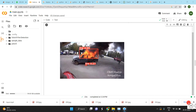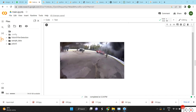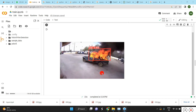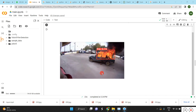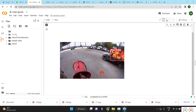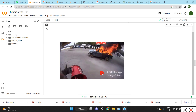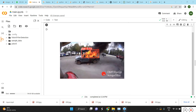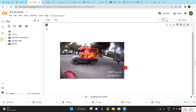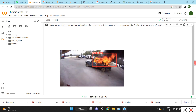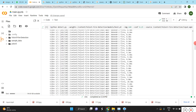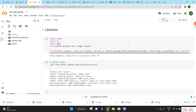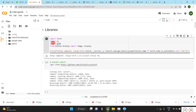Hi guys, today I'm going to show you how to do fire detection in video using the YOLOv5 model. It's simple, and first we have to import the libraries.